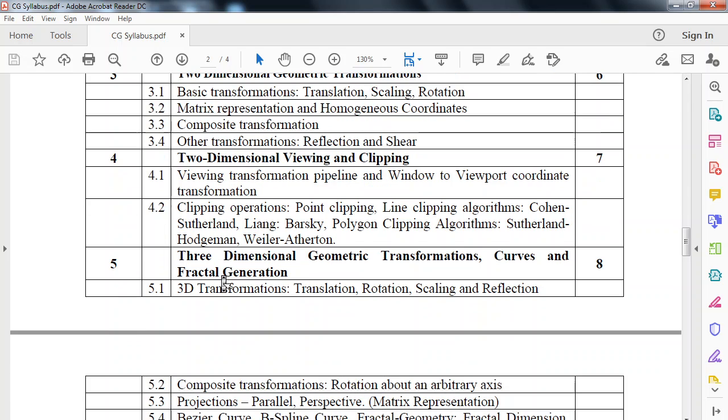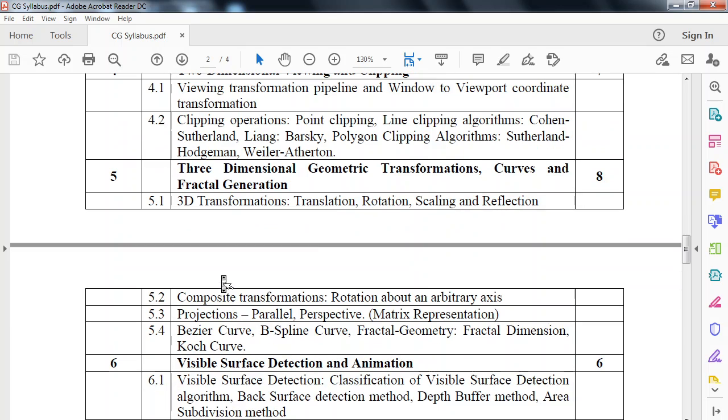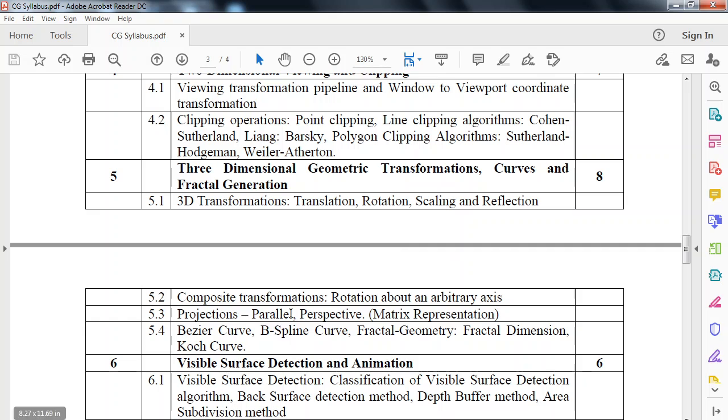Fifth module is three-dimensional geometric transformation, curves and fractal generation. Here we look at three-dimensional transformations like translation, rotation, scaling, reflection. We looked at these transformations for 2D, here we look at them for 3D objects. Then projections, parallel perspective with metric representation. Then we look at different curves: Bezier curve, B-spline curve and so on.